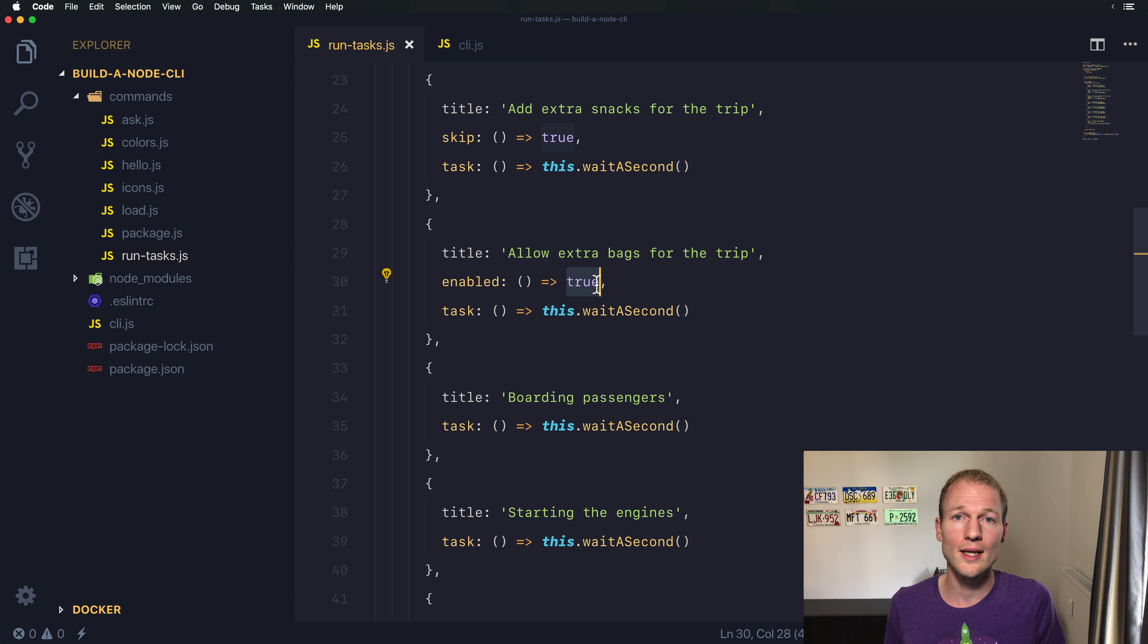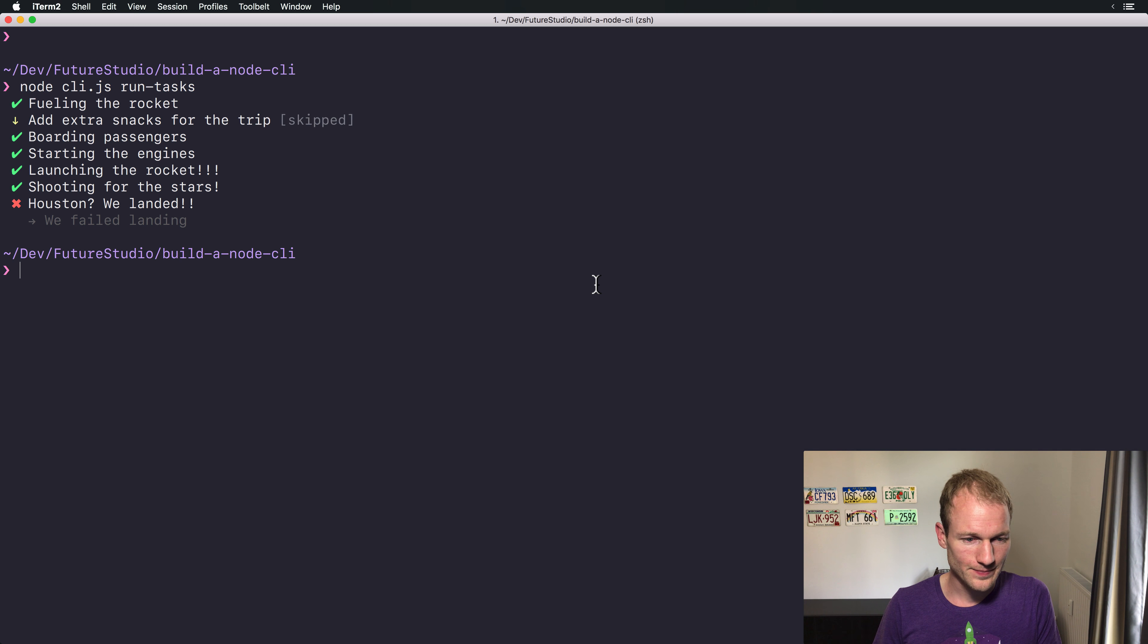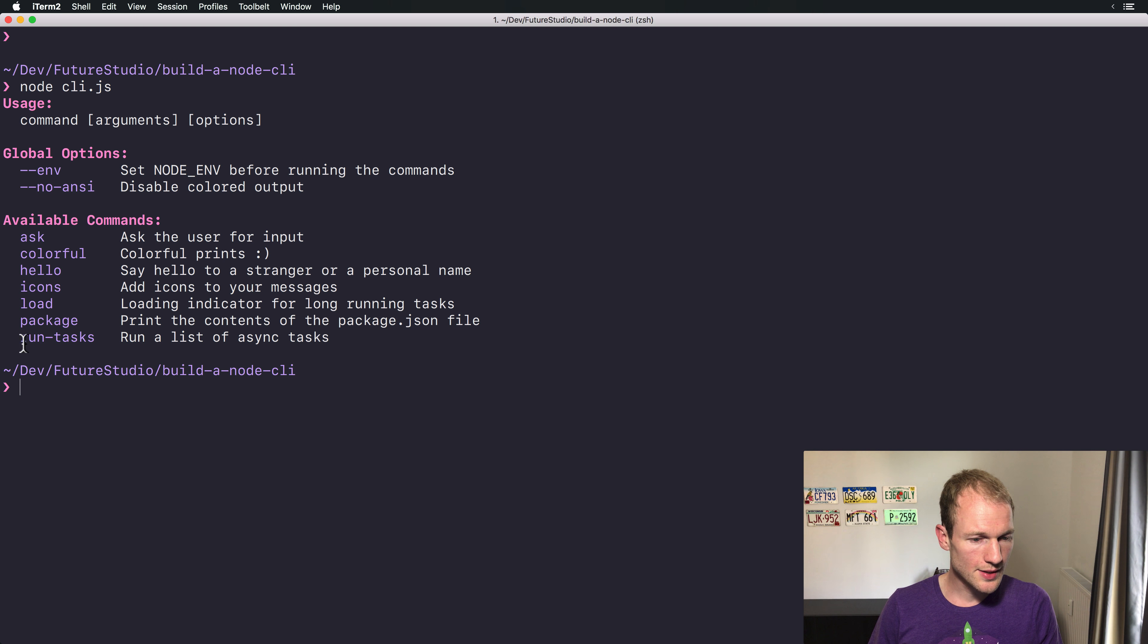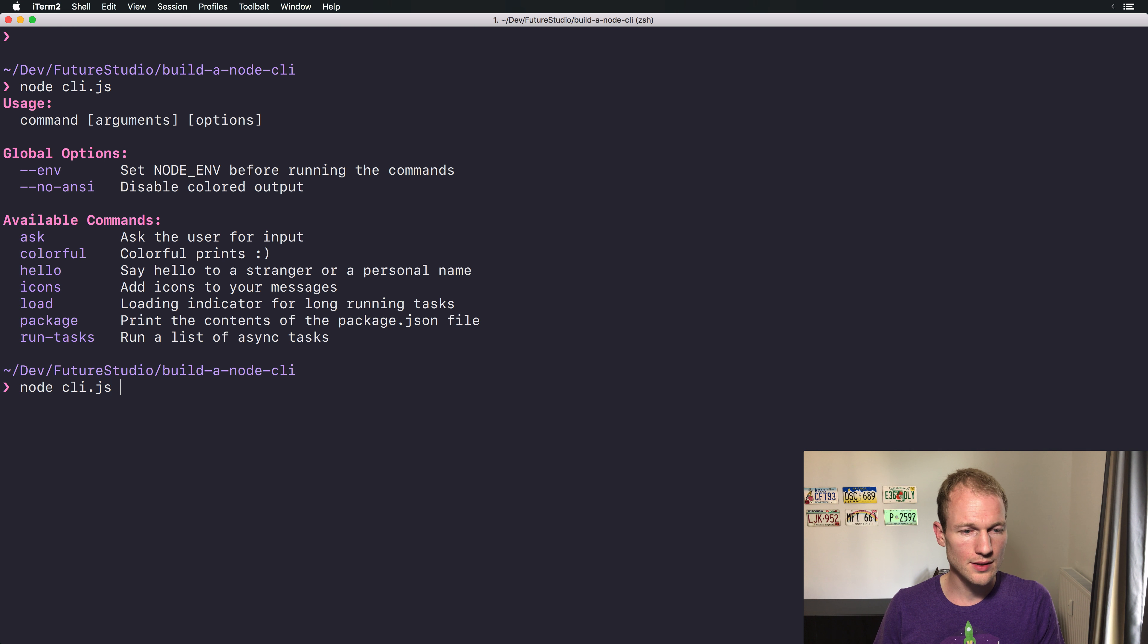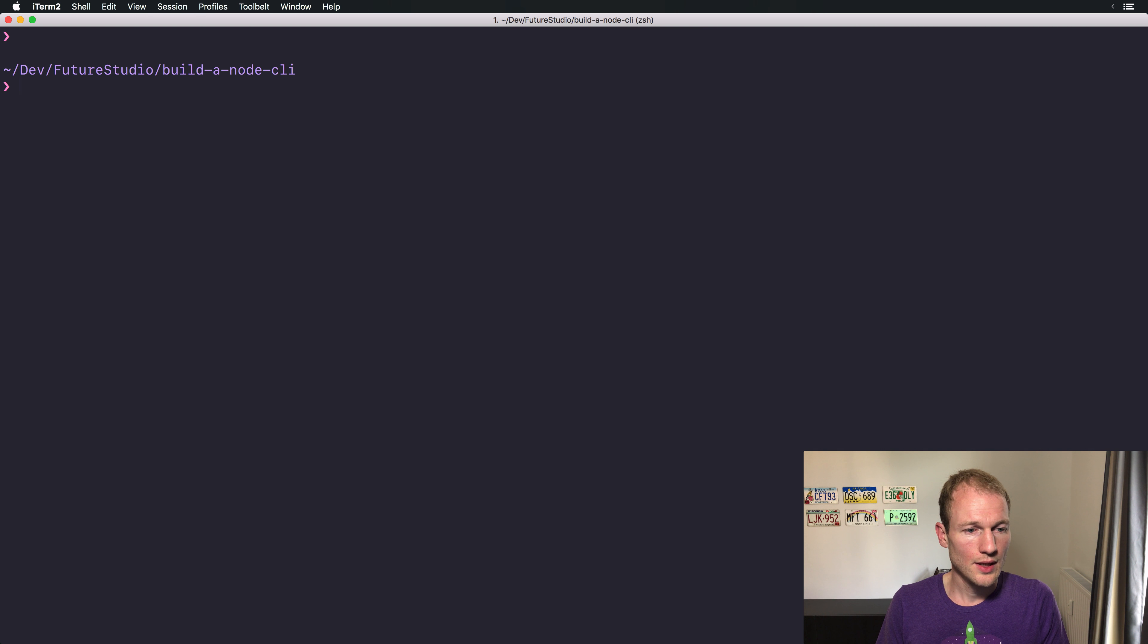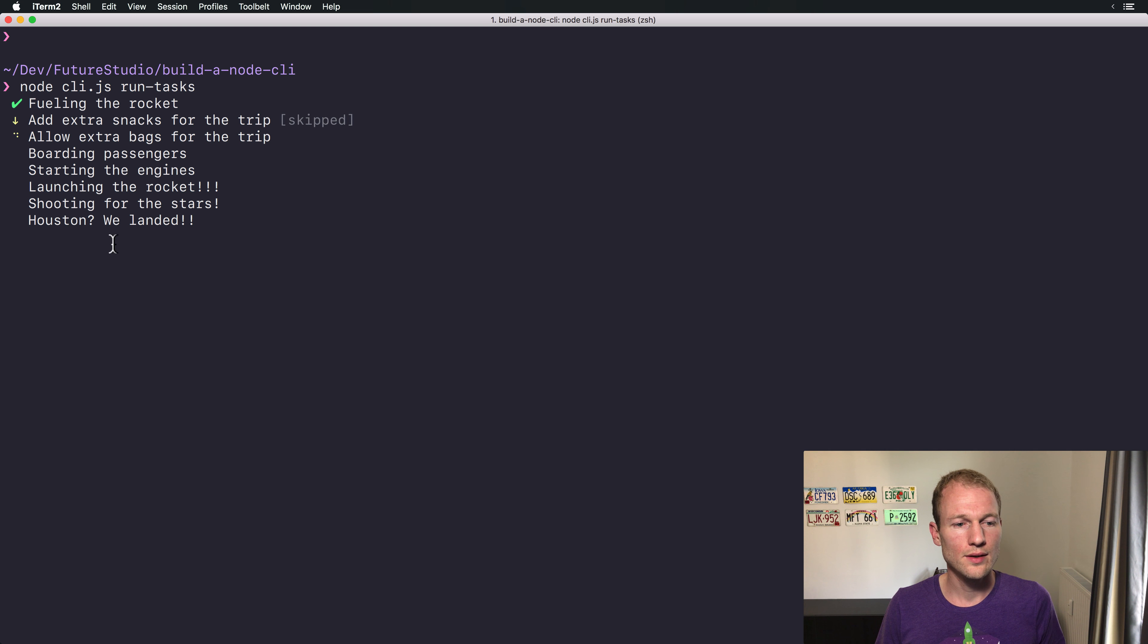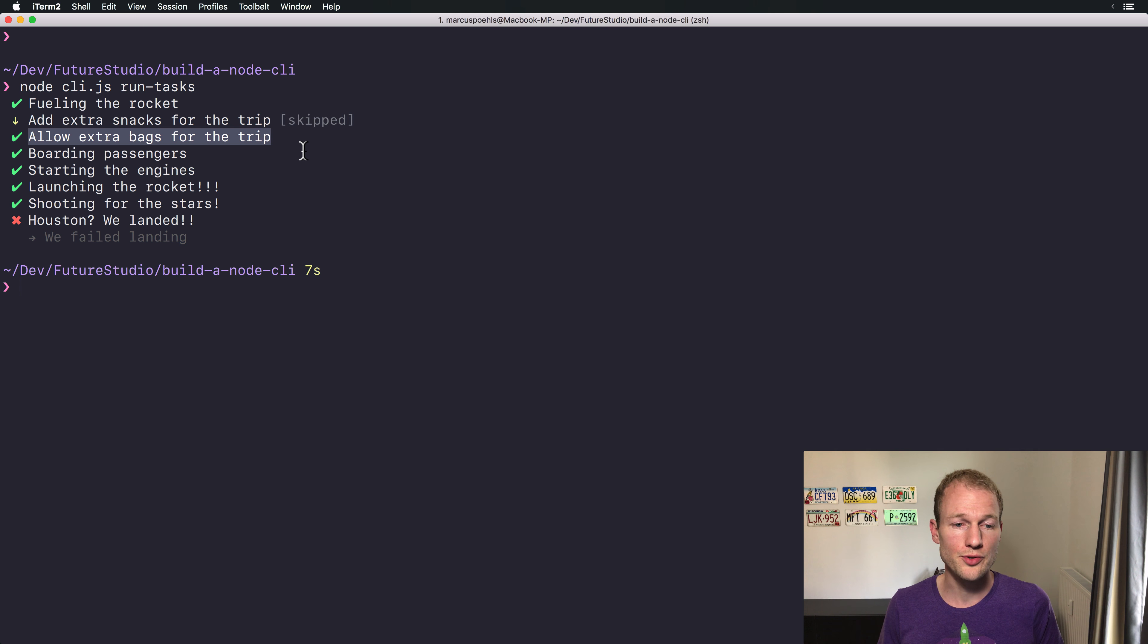Let's switch over to the command line and execute this task. We can see our list of commands, we are interested in the run task command. Let me clear the command line again and run task. There you can see we are allowing extra bags for the trip, it's executed successfully.